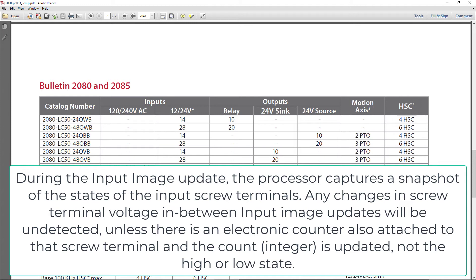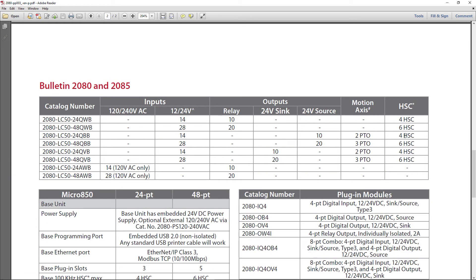So high-speed counter counts all of those counts, and then when it's time to update the input, it doesn't get an on or off, it gets an integer value to say how many pulses it counted between program scans.